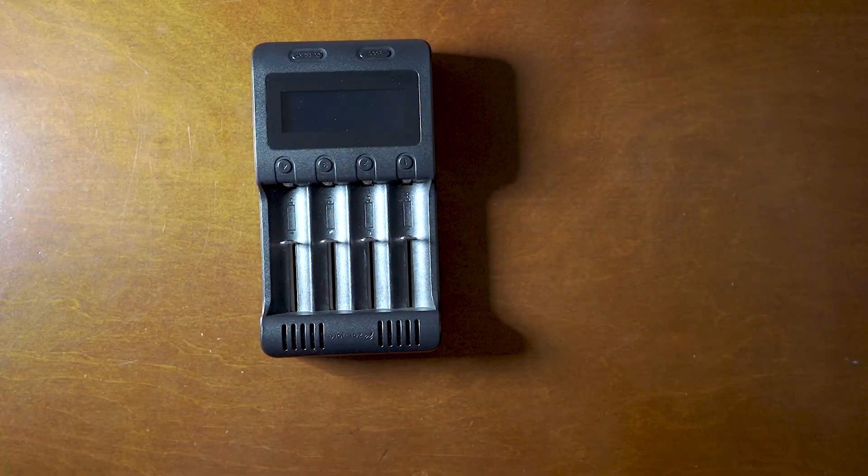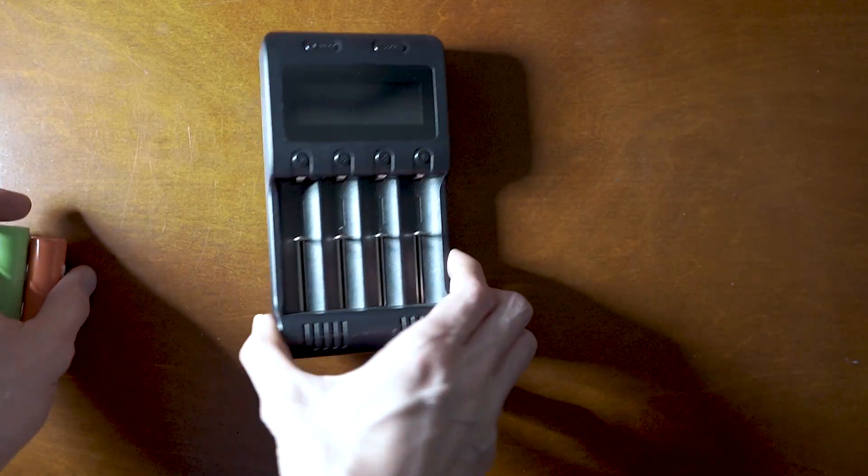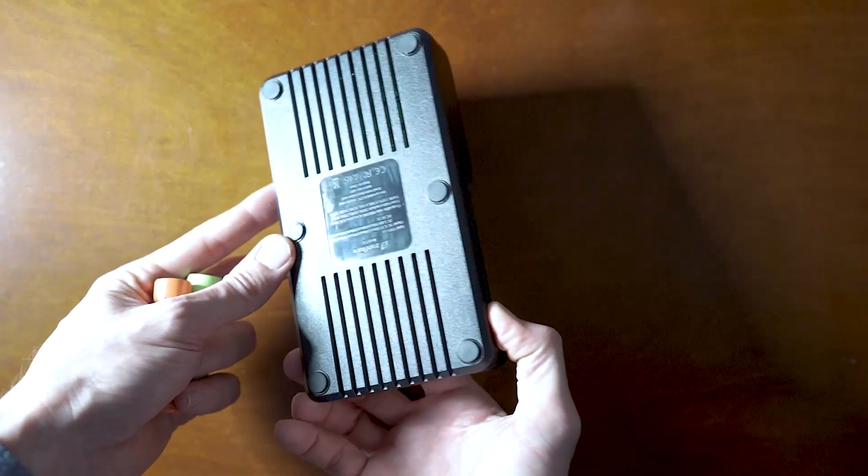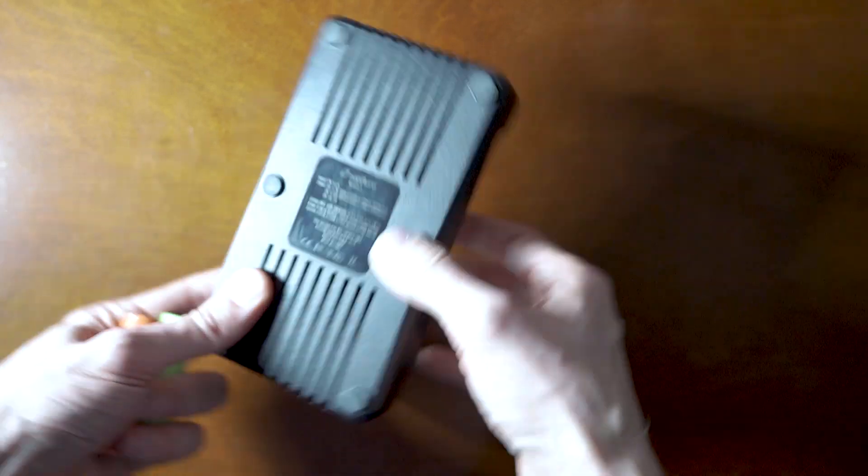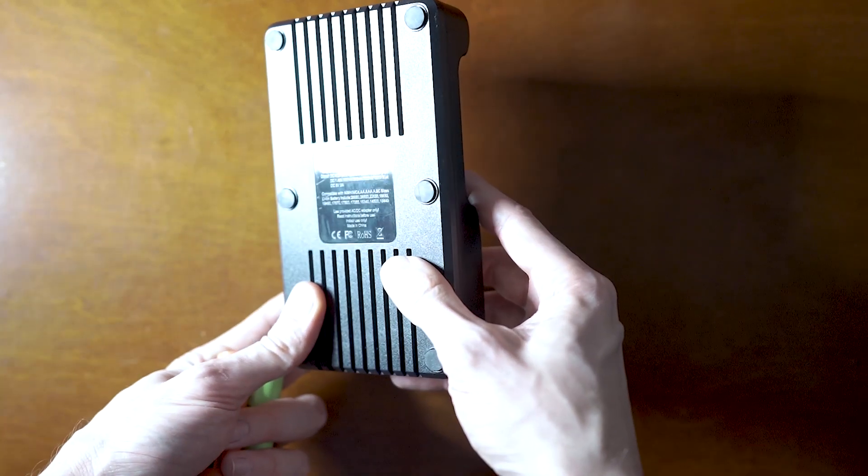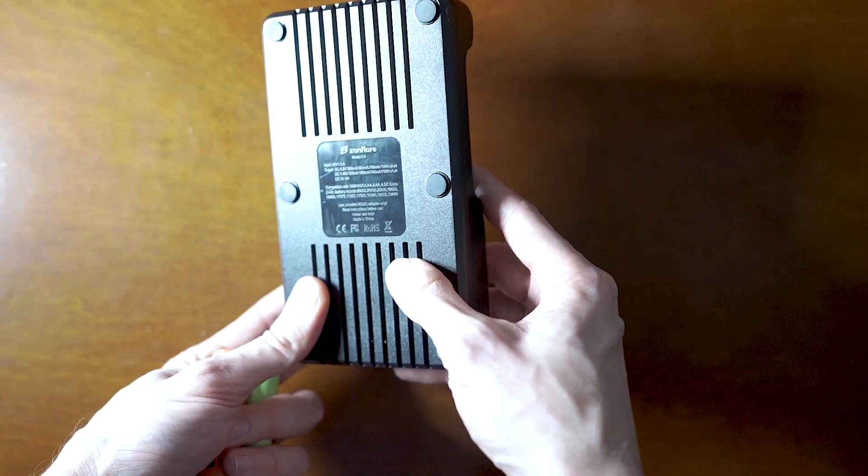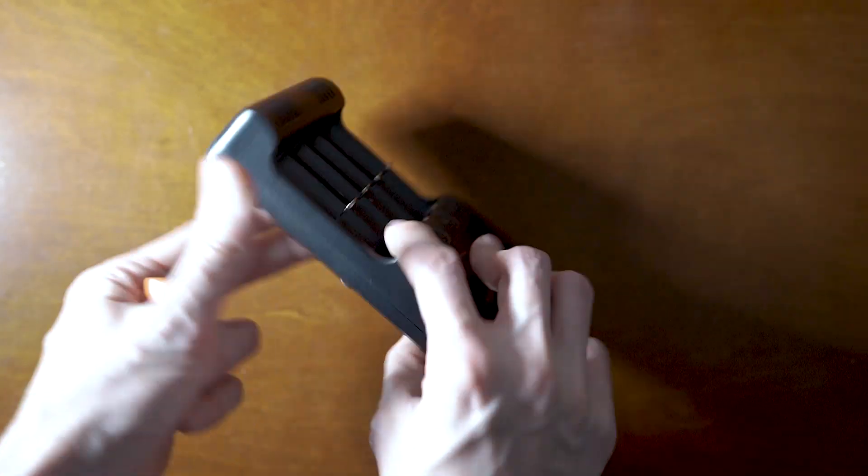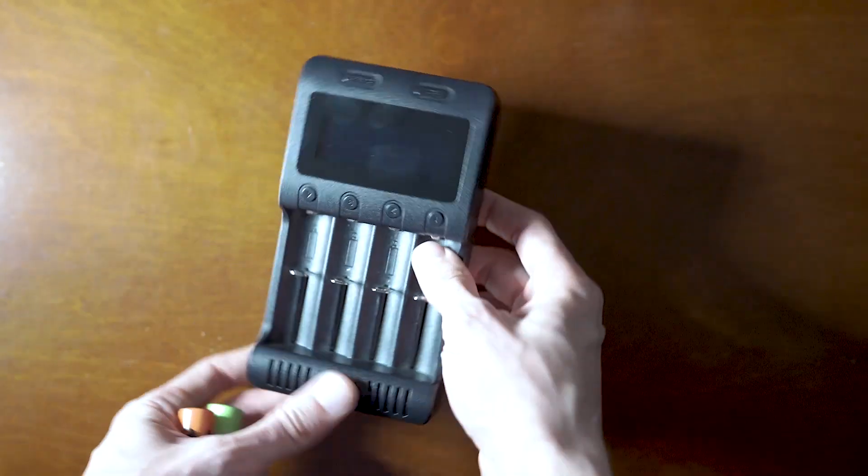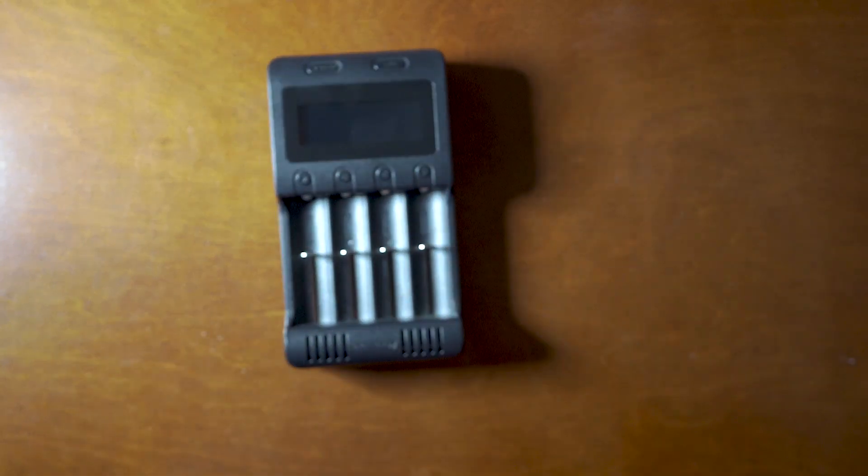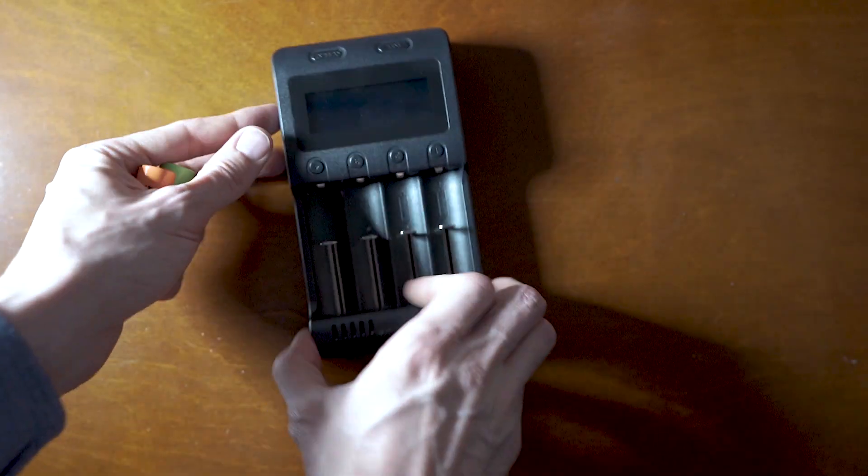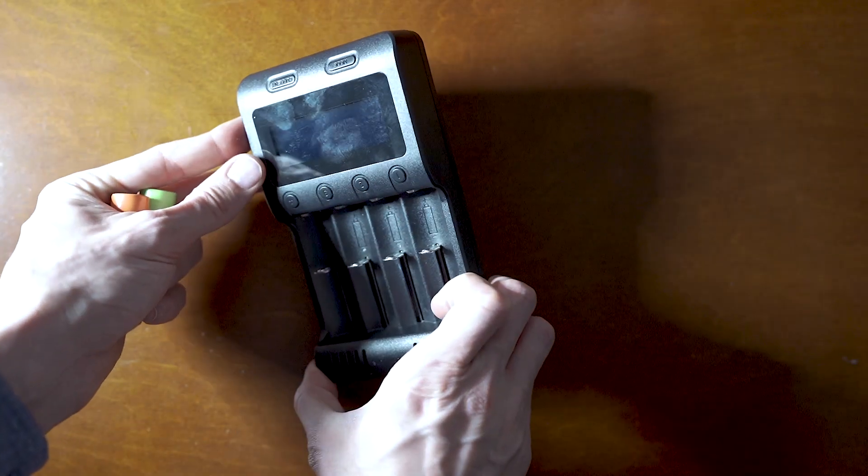Here we go, just want to show you guys this awesome charger I've been using. It's made by Xanflare. It's a nice little charger and it also has some nice features. Let me just go ahead and power this up and show you what I mean.